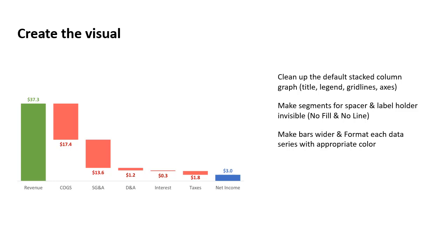so that every segment in that series takes on the formatting automatically. And were we to change it later on, update it later on, it will easily take on that formatting as long as we put it in the right data series.